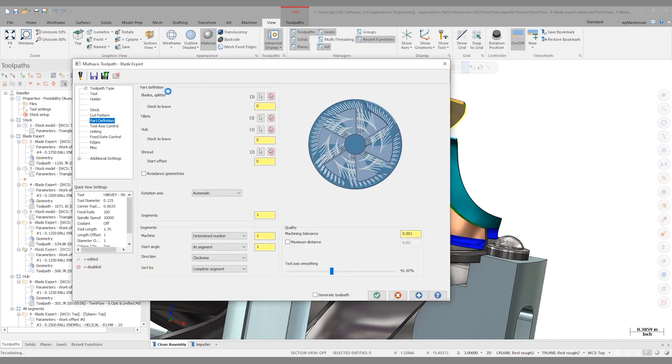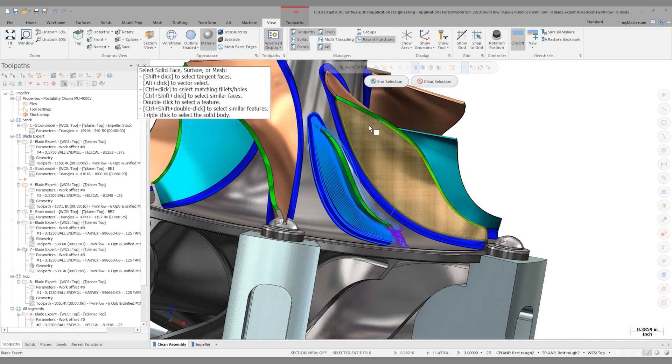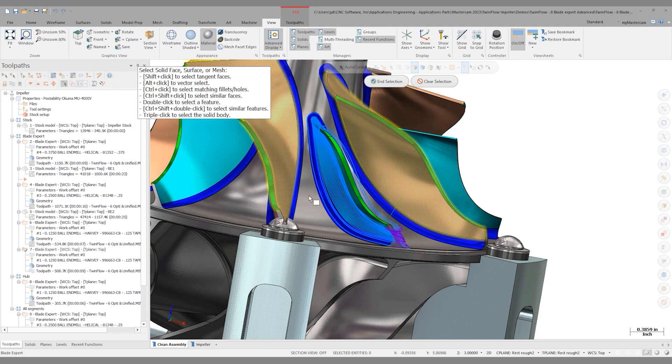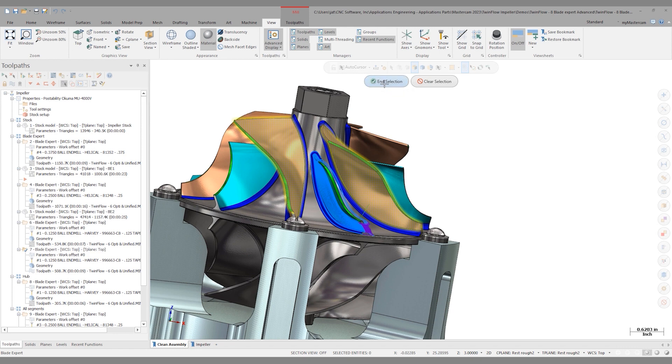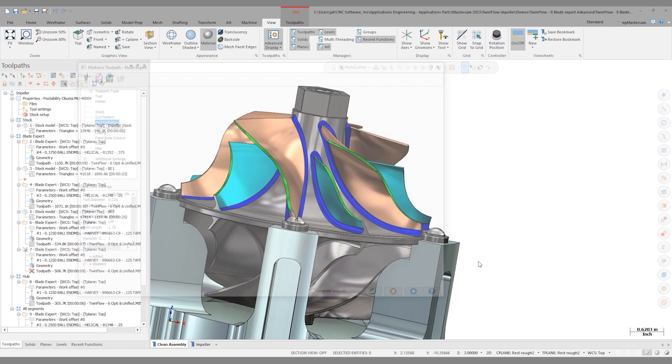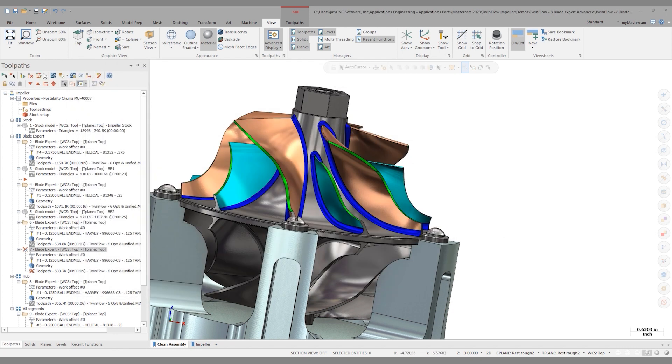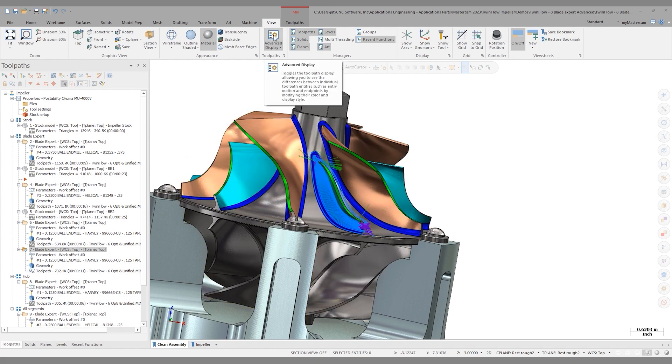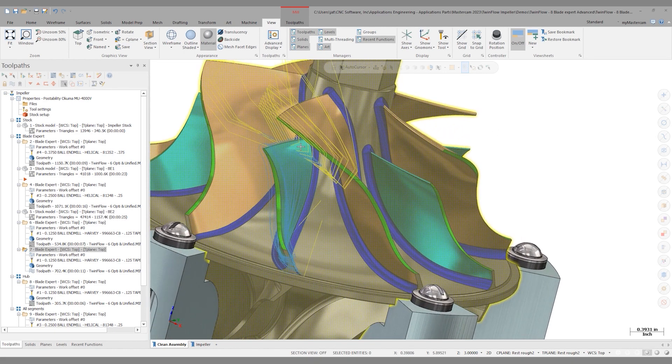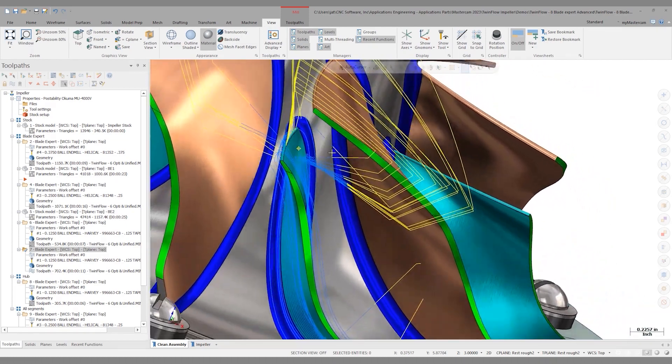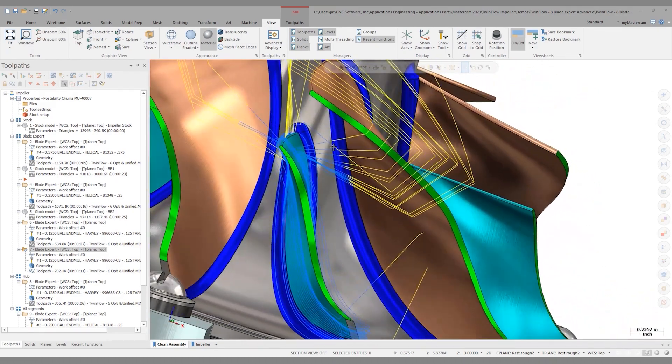I don't want to cut them. So instead, let's choose them as avoidance geometry. And here, I'll just pick these top edges that I'm concerned about hitting. And I'll do the other side too, because it's possible I might hit that one. End selection. And let's regenerate. Okay, regeneration is done. Let's shut advanced display off. And look at all these retracts. The toolpath really kind of falls apart here.